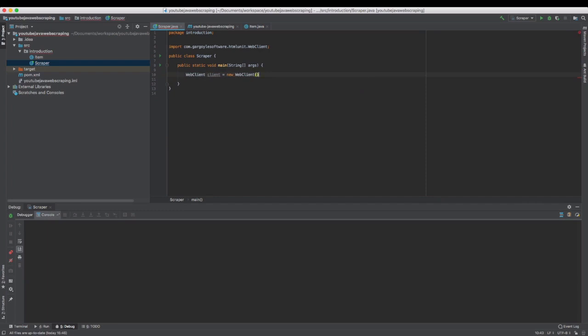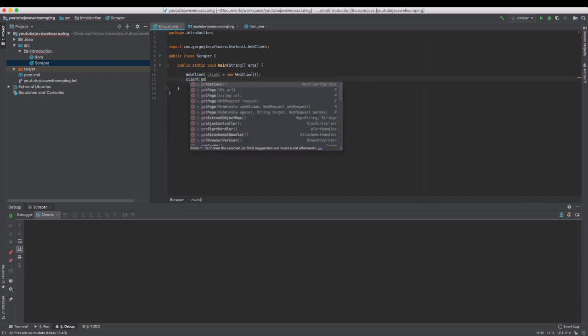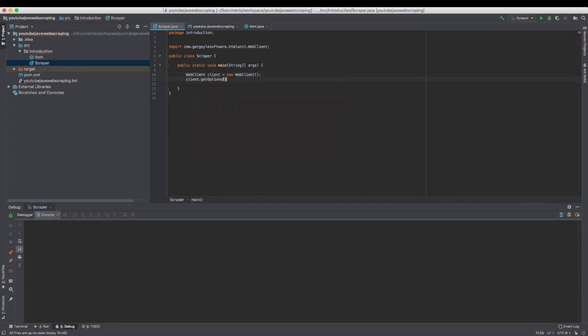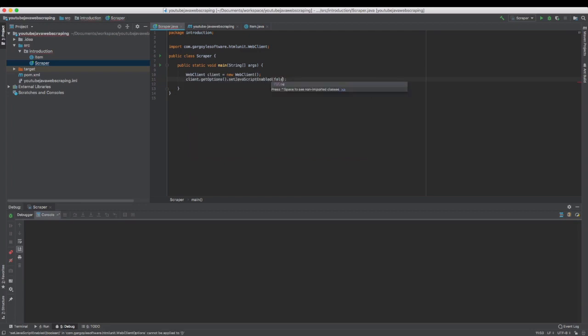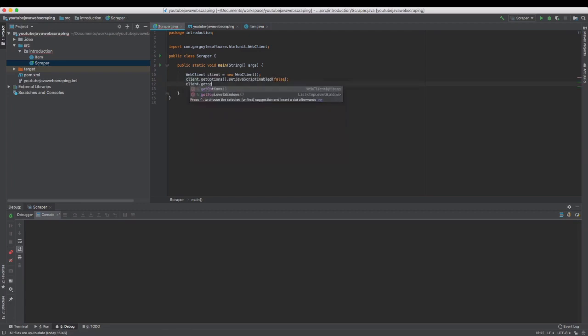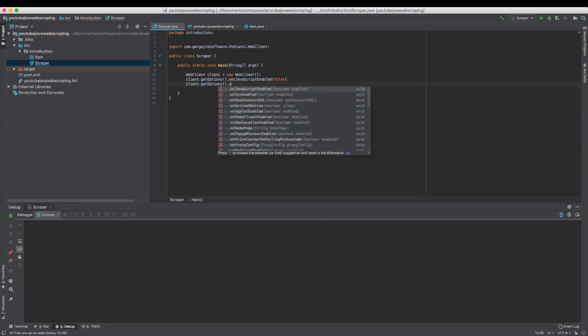HTMLUnit provides an HTTP client called WebClient. We can set some options, such as enabling JavaScript, enabling CSS, or setting a proxy, and lots of other options as you can see.